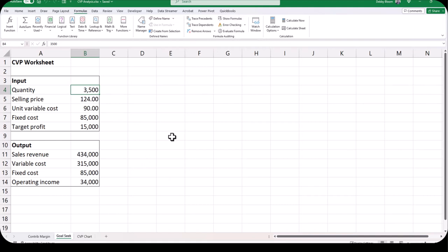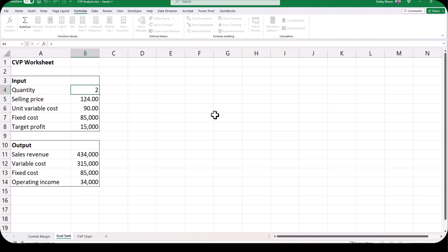Goal Seek does an automated version of what I am about to show you manually. Click on cell B4 and type the number 2000 — no commas. Notice when you hit enter, the sales revenue, the variable cost, and the operating income are going to change automatically.